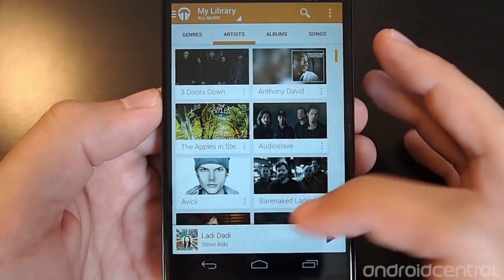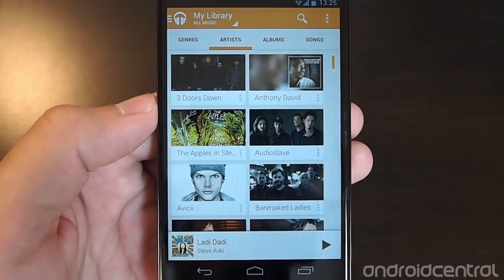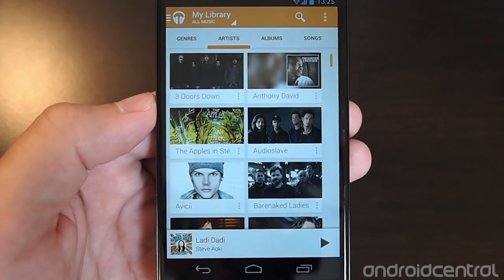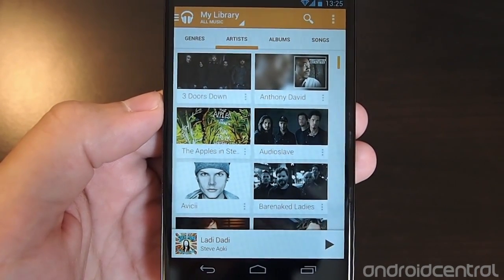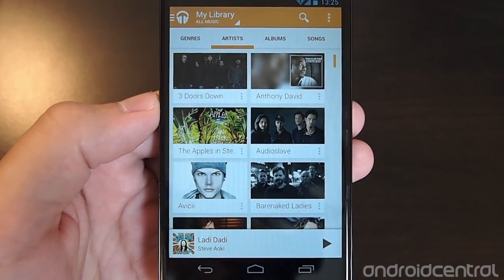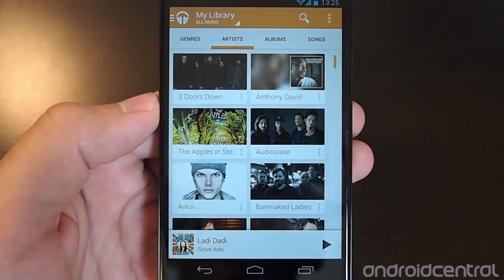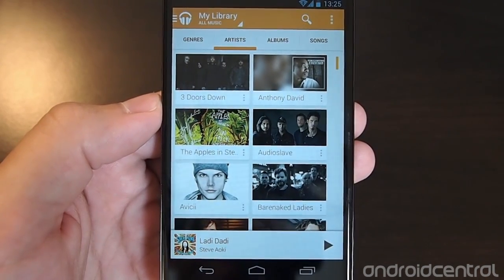That's your look at the new Google Play Music and Google Play Music All Access streaming service, announced today at Google I/O. Thanks for taking a look, guys.